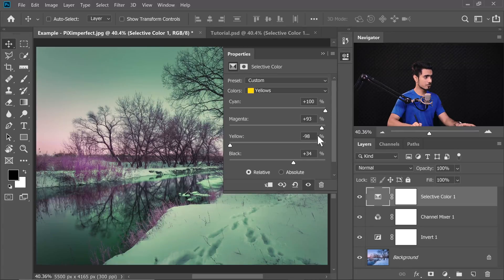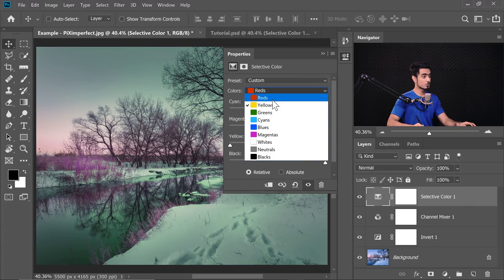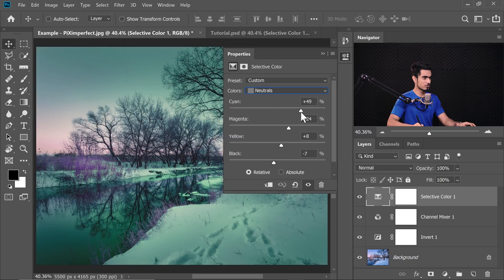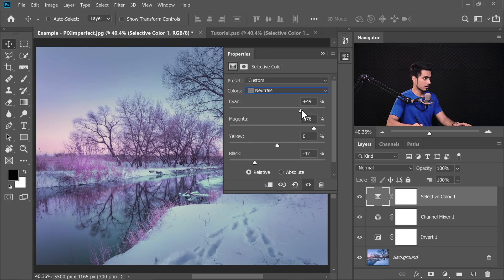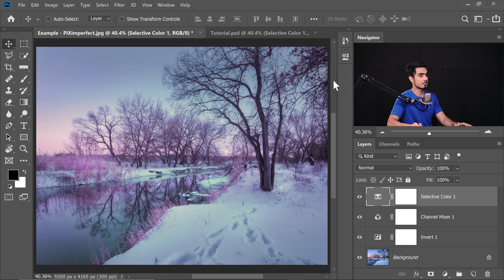You can always go back to the settings and adjust the yellows and other colors if something looks off. To make the image a little brighter, go to Neutrals and reduce the blacks in the midtones — in other words, reduce the blacks to make it brighter. Set the blacks to about minus 48. You can increase the magenta to get more colors. It's an interesting look.